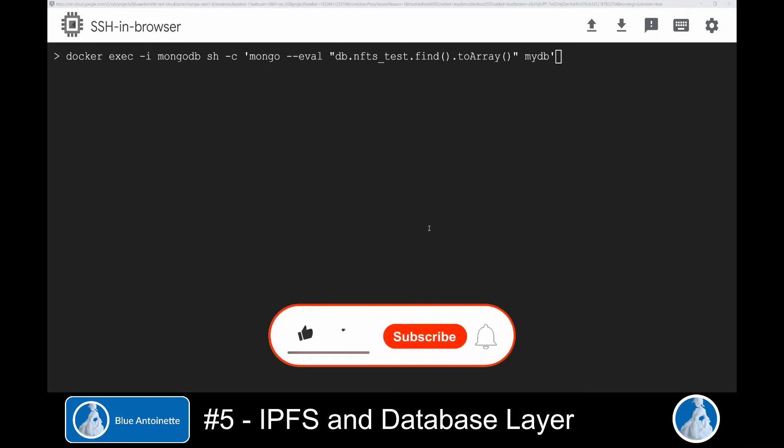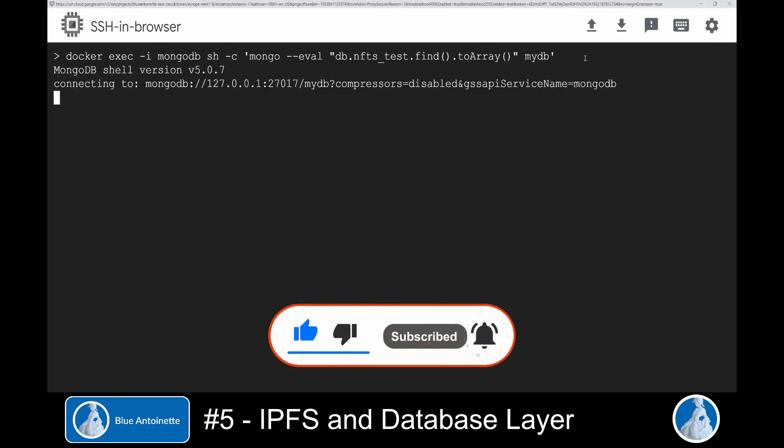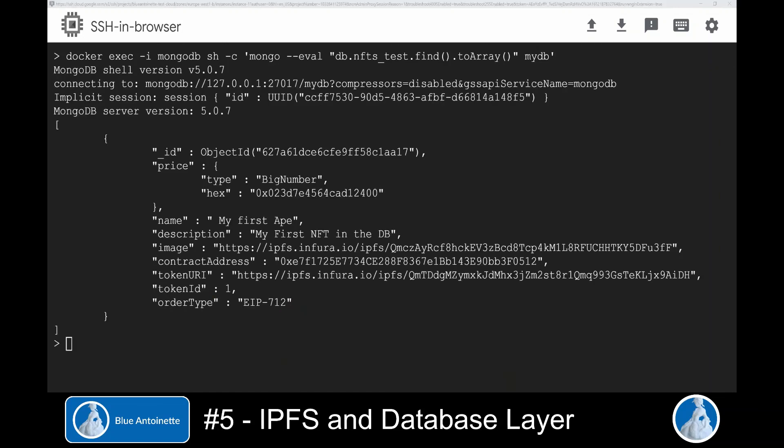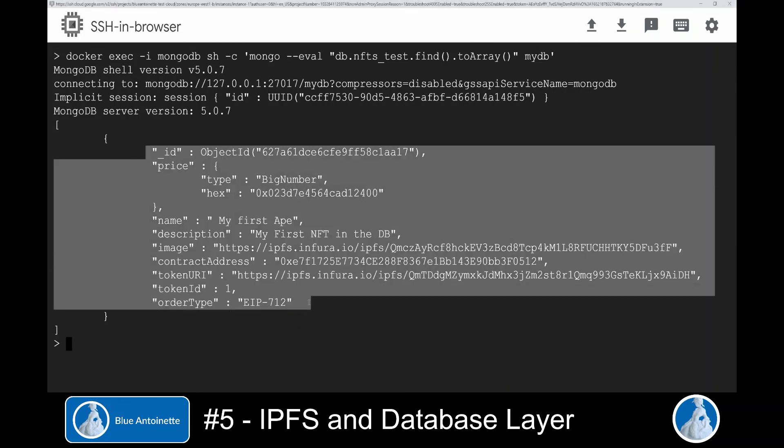We can check this directly in the database if we switch back to our virtual machine and run this command here again. Here you can see that the NFT is stored in the database along with its IPFS data.